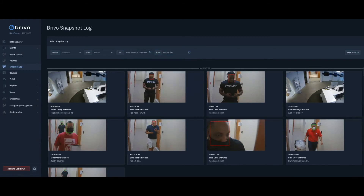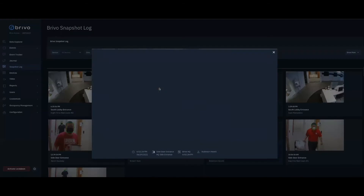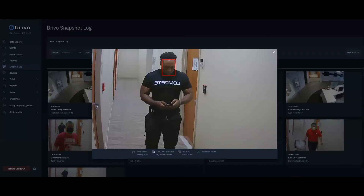You can click on the snapshot and it will provide you with some additional information: a zoomed-in view, as well as the date and time, the device, the site, and the user record photo to compare to the user in the snapshot.